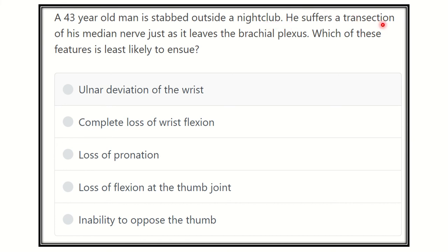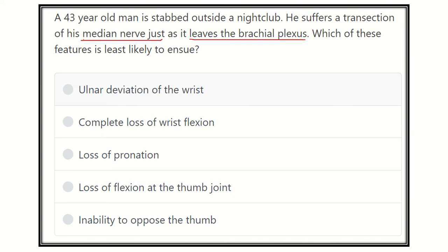He suffers a transection of his median nerve as it leaves the brachial plexus. Which of the following features is least likely to occur? The nerve is transected at or close to its origin from the brachial plexus. So which feature will least likely present — meaning, what is NOT a function of the median nerve? We need to know the functions of the median nerve.